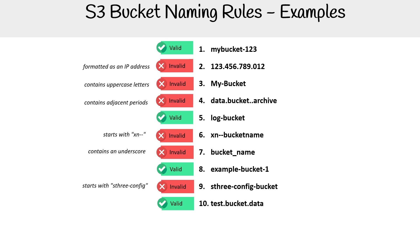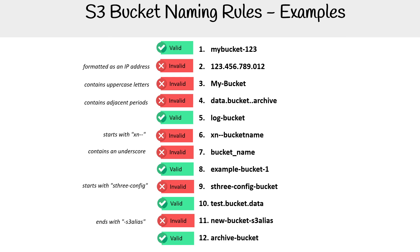test.bucket.data, that is totally fine. Then we have new-bucket-s3alias. That one is not valid because of the ending on there.